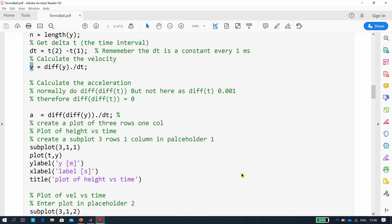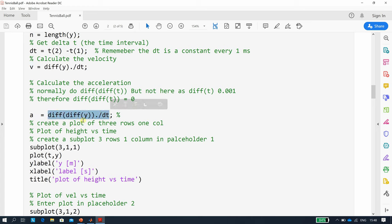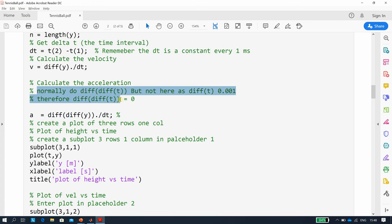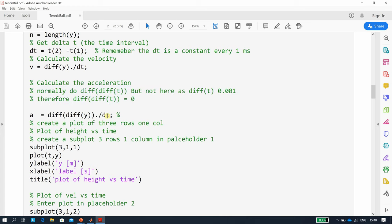To get the acceleration, you normally do the diff of y to get the differences for velocity, and then the diff of that again gives you the acceleration. Normally you'd say diff of diff of t, but remember the diff of t is going to be one millisecond, and if you do the diff of that, that's always going to be zero, so you'll end up with a funny answer. So we're just going to leave it as dt there.